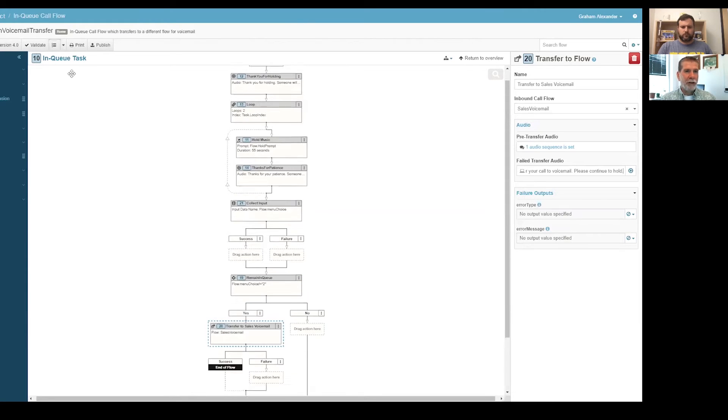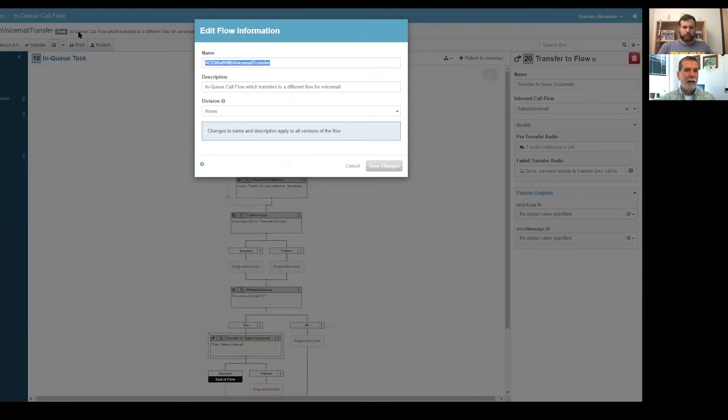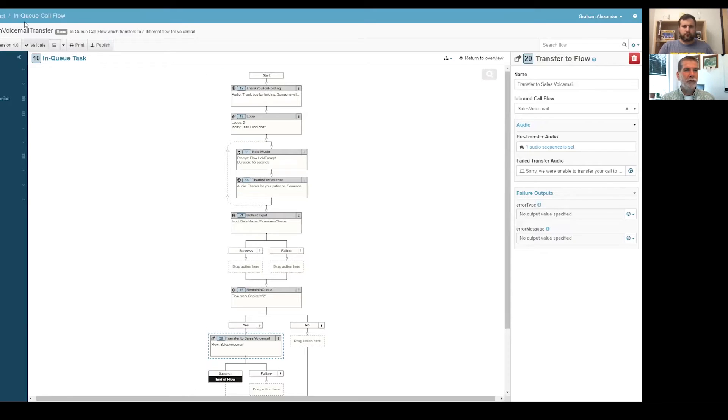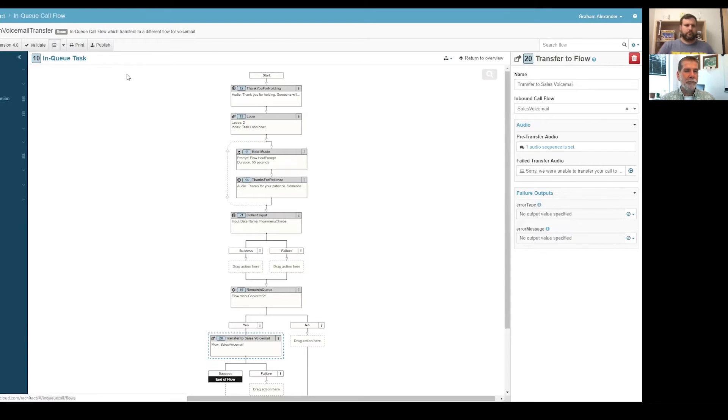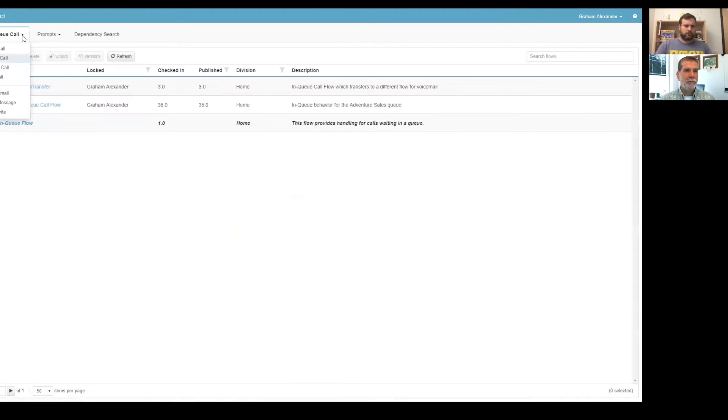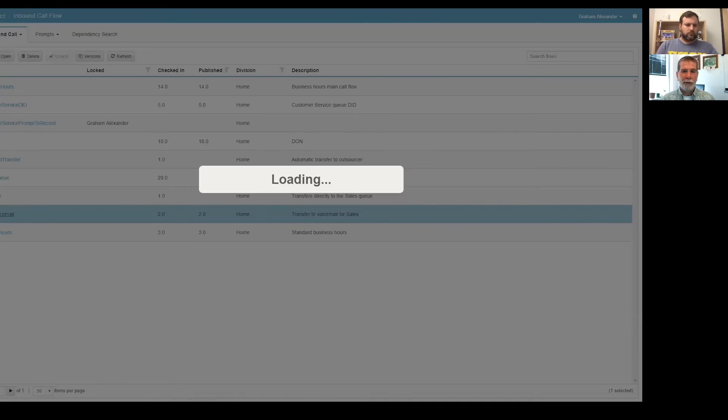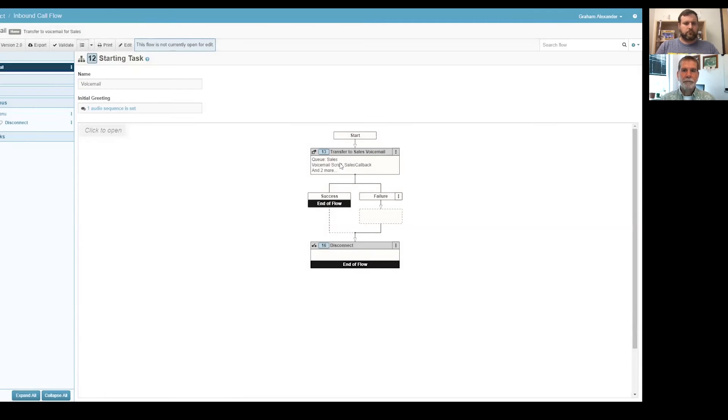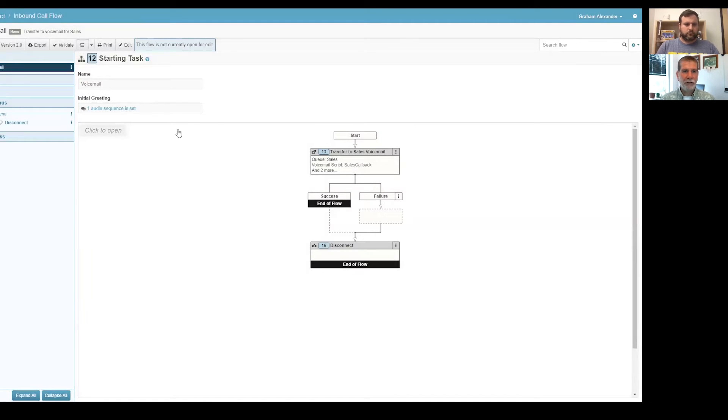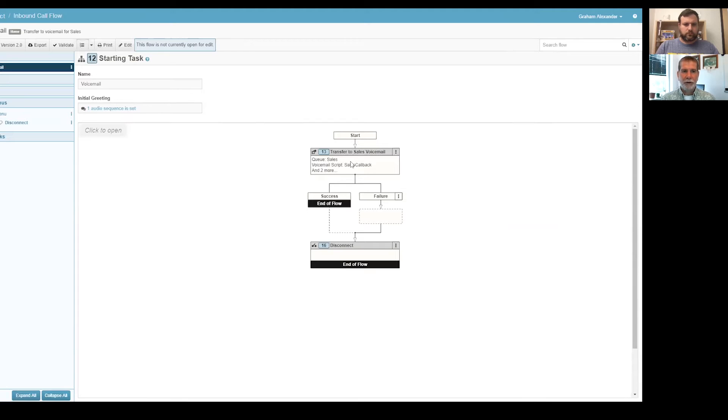Because while the system is playing that voicemail prompt, it's still trying to get an agent for the person because they're still in this in-queue call flow. So if an agent comes available, boom, they're transferred right over, they're not actually leaving the voicemail anymore. So we're transferring it out of this functionality right away to make sure that we're going to cut off the possibility that it's going to somehow go to an agent while they're leaving the voice or while they're hearing a prompt to leave a voicemail.